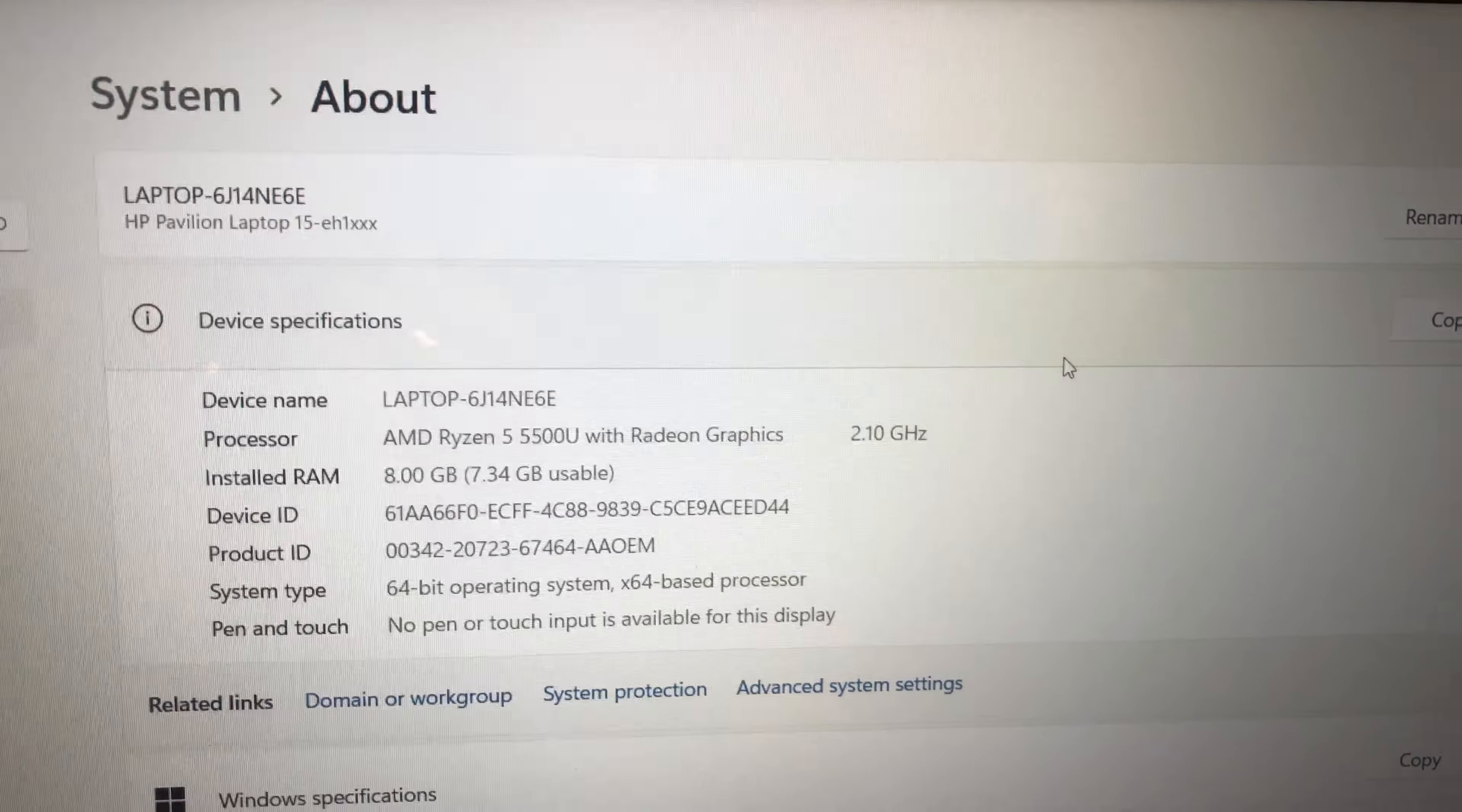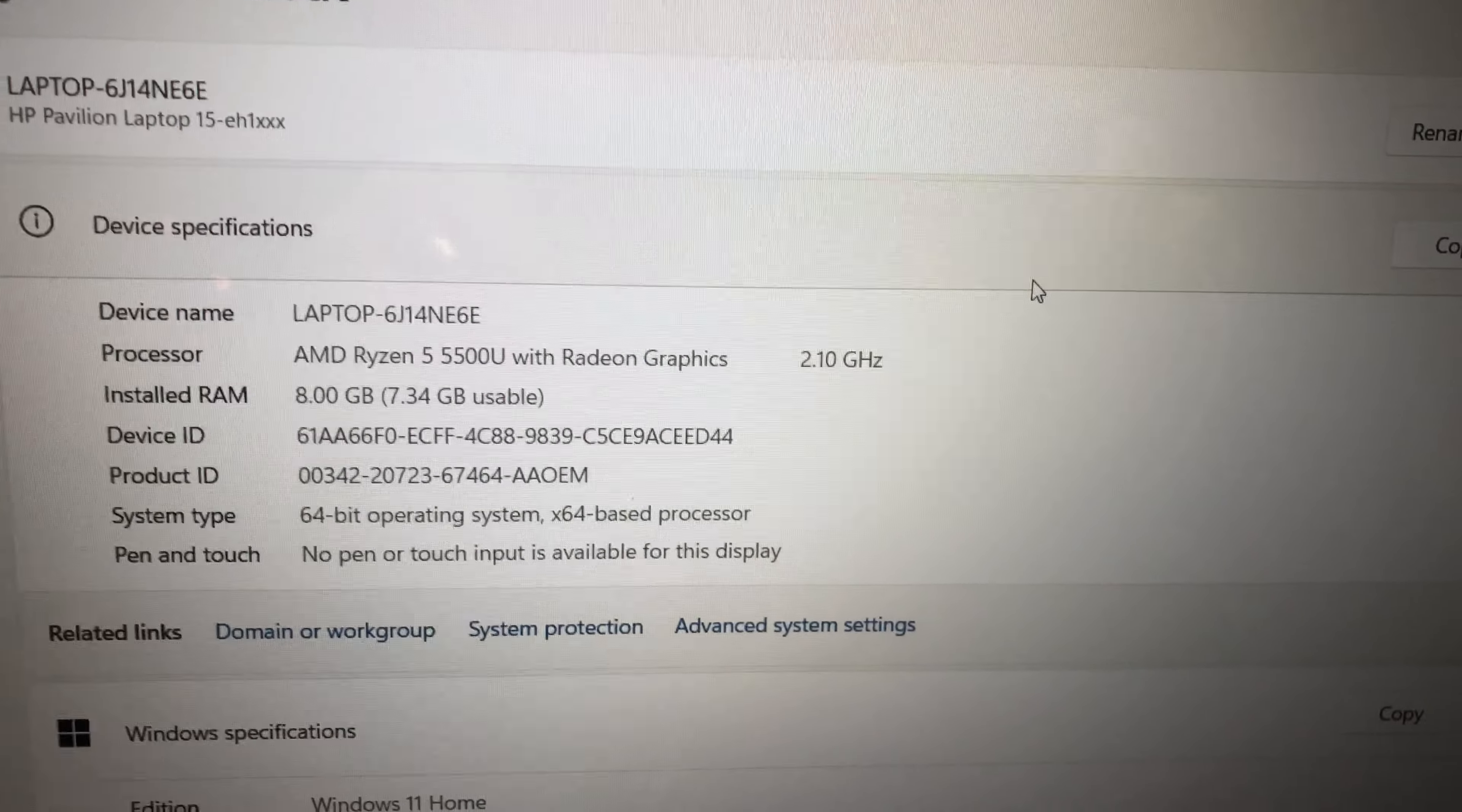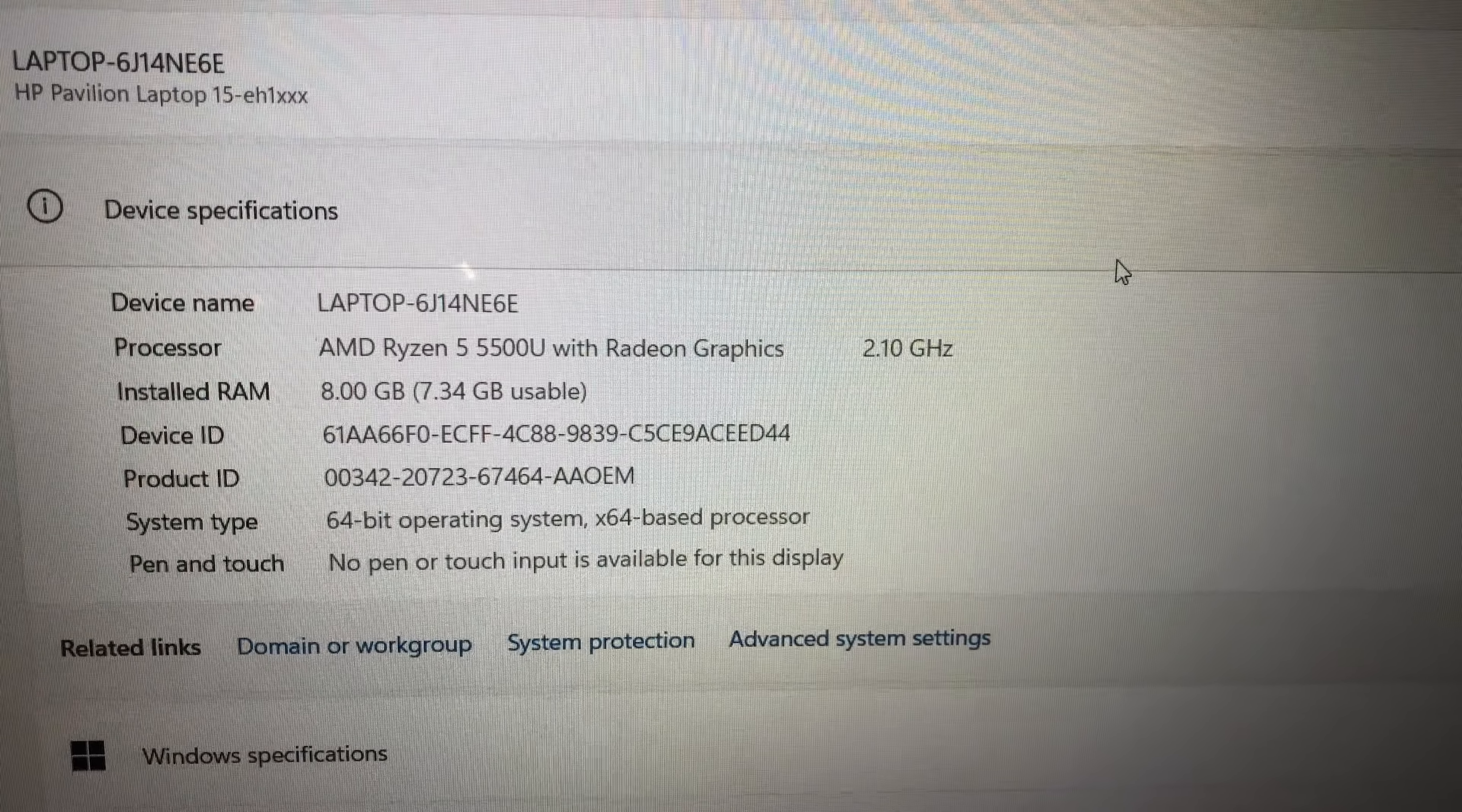Alright, so here's the laptop specs. This is an HP Pavilion Laptop 15-EH1XXX. Here's your specs here. So this has a Ryzen 5, rates it at 2.1 GHz there, 8 GB of RAM.